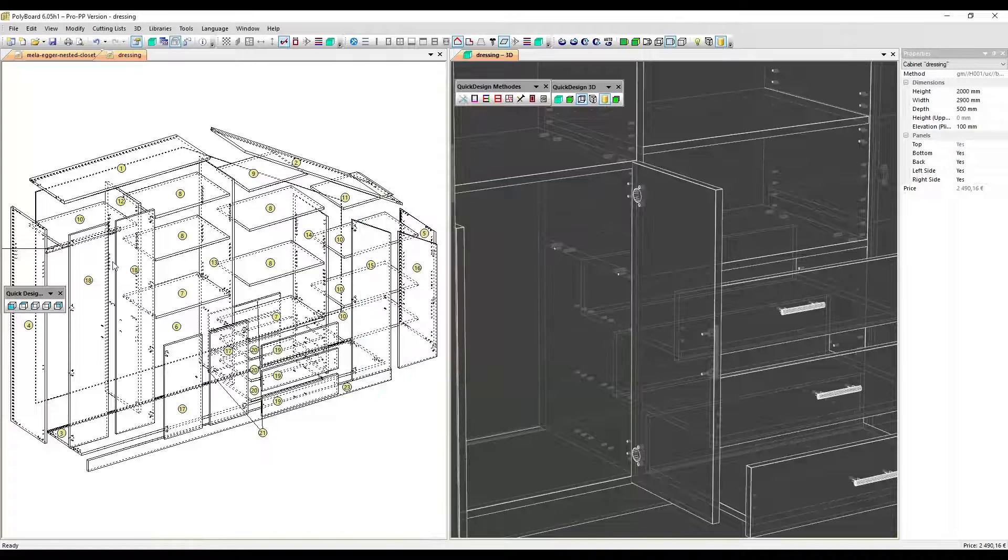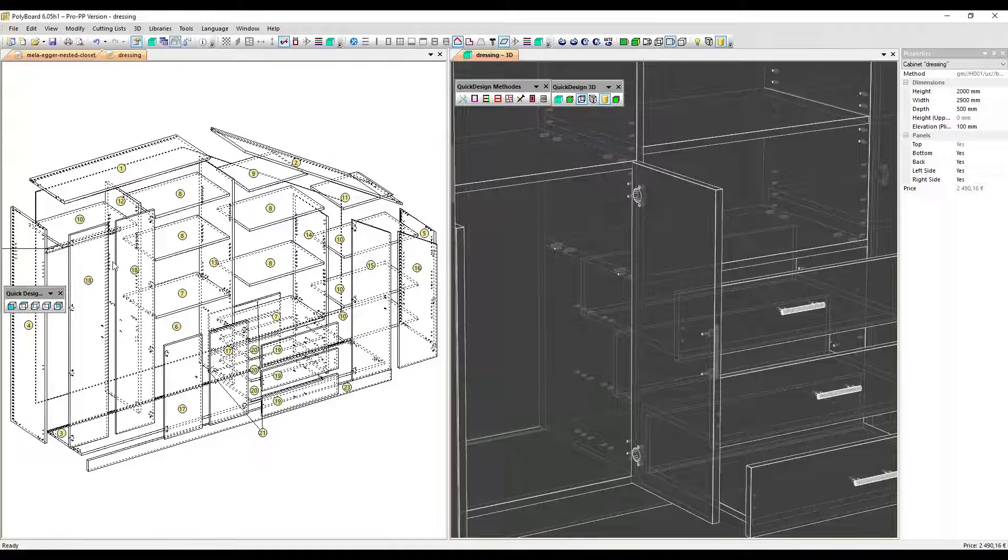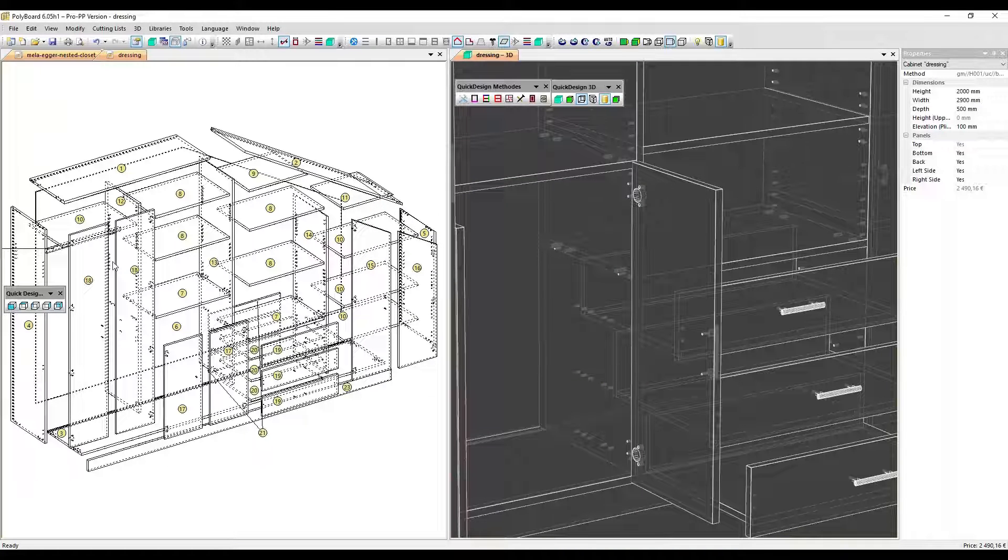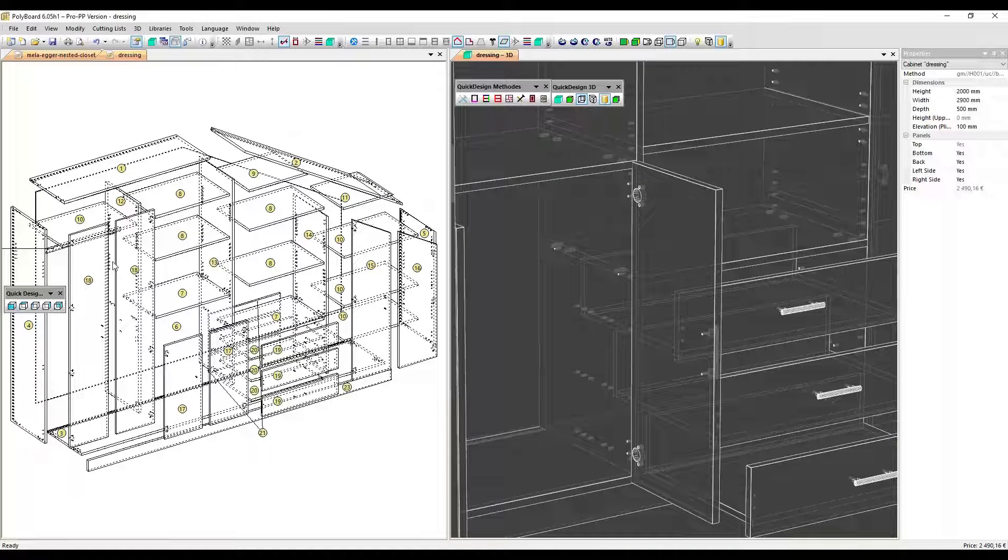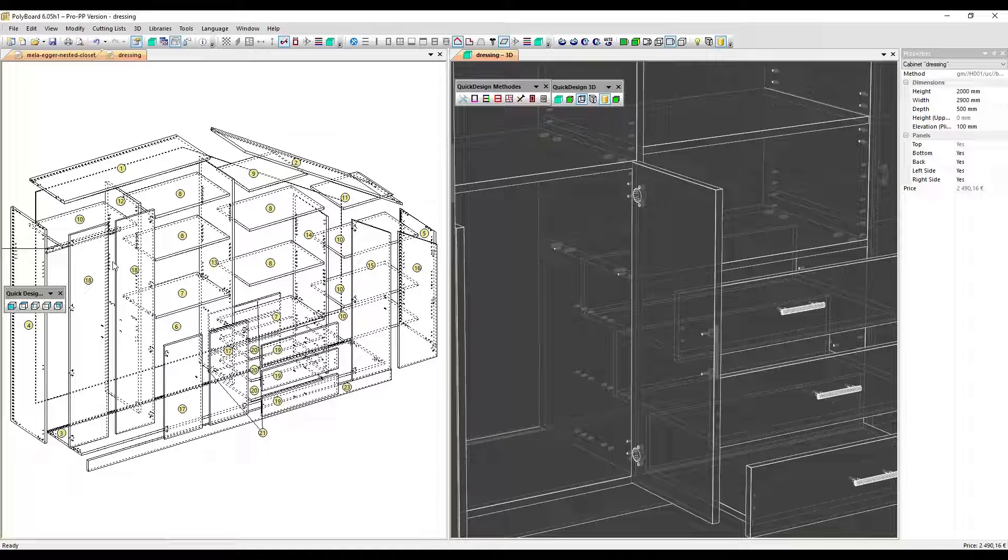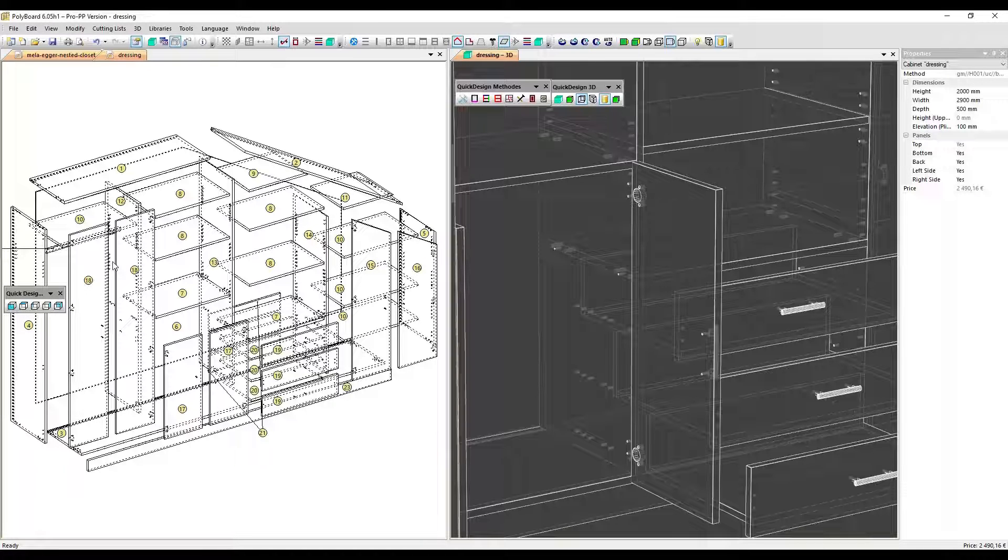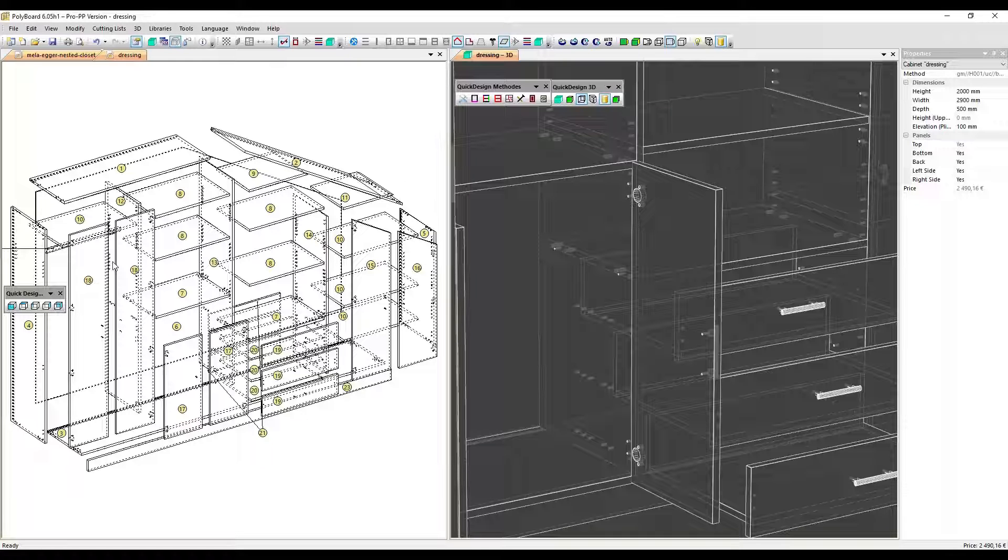Although we have set up the most commonly used items, it's possible that you might need an element that is not yet in the library. But Polyboard contains a simple hardware configuration tool that lets anyone simply add hardware elements as they are needed.